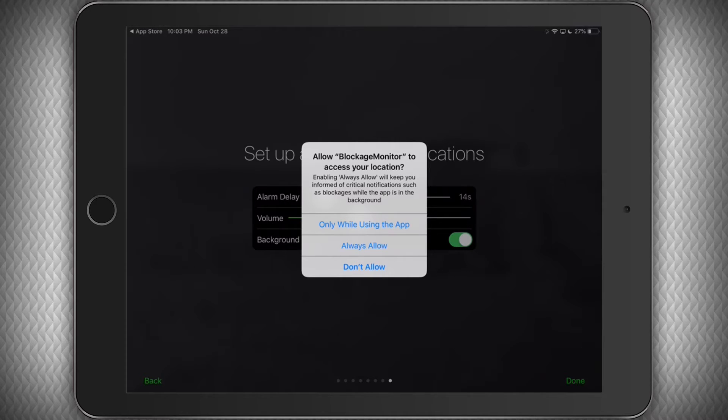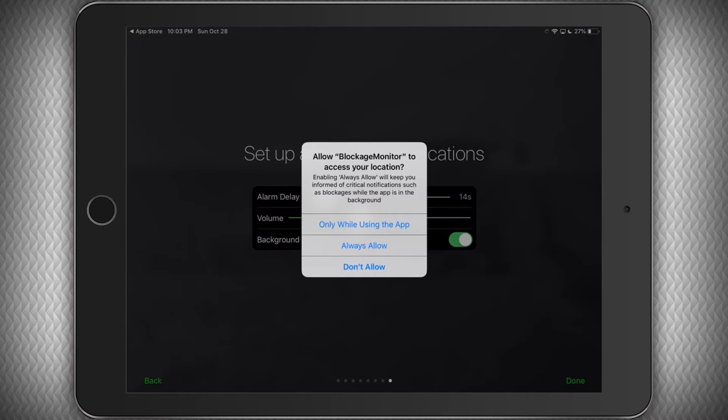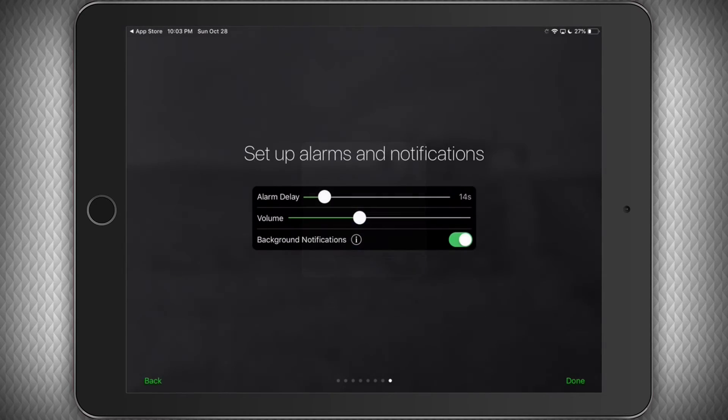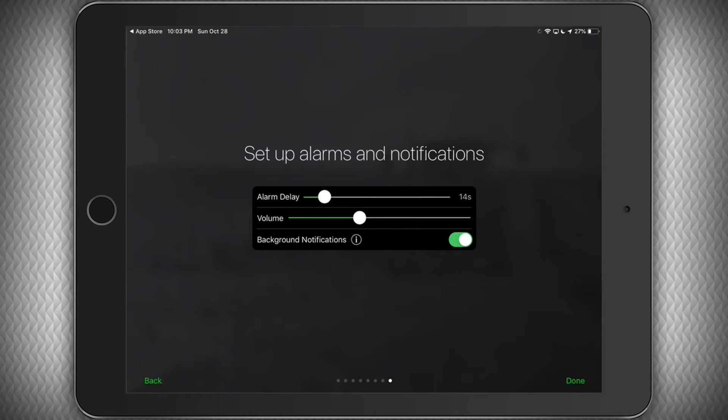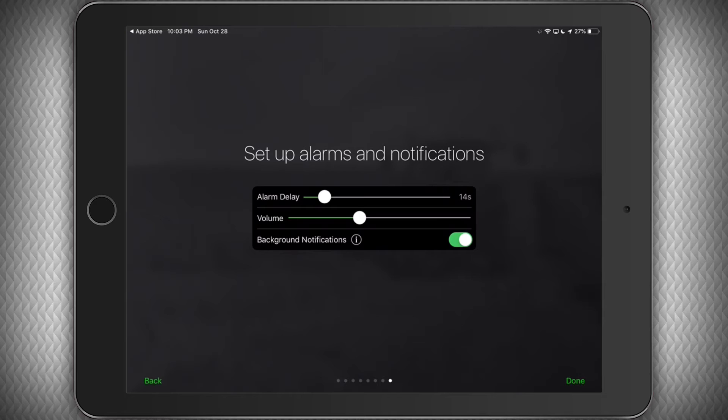You can also switch on background notifications if you will ever have the app running in the background. With this feature on, we will attempt to notify you if you do not have the app on the main screen. Be sure to click Always Allow in the pop-up that appears. To ensure you will be alerted any time a problem is detected, it is always best to leave our app open and running at all times of operation.